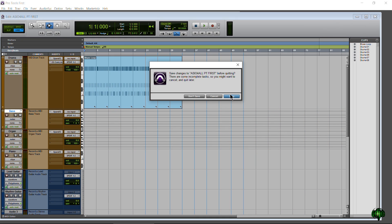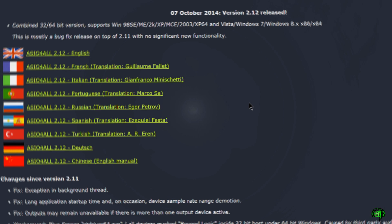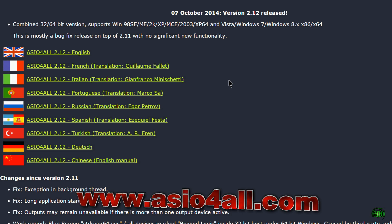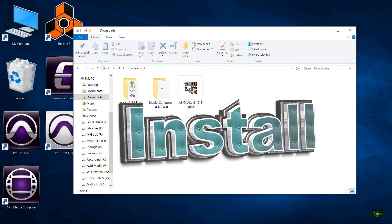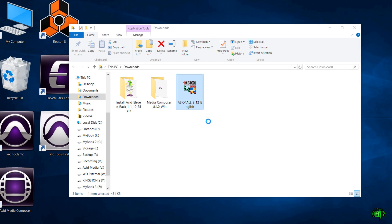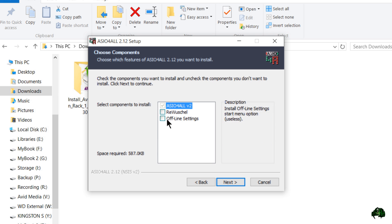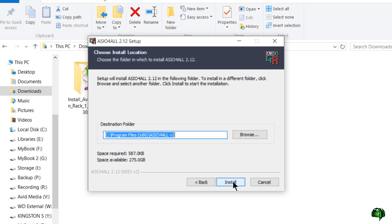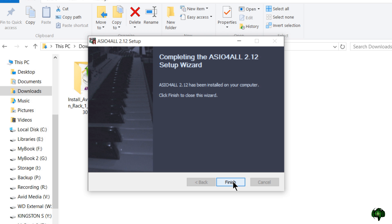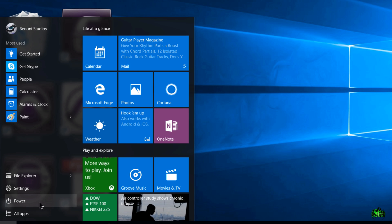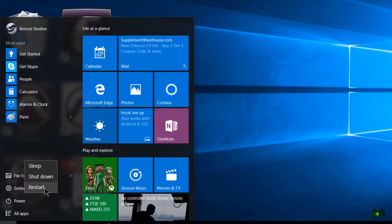We'll close out of Pro Tools First and install ASIO for All. To download it, simply go to asioforall.com and download from whichever link you prefer. After downloading, go to your downloads folder, launch the installer, and follow the prompts to install it. Now ASIO for All has been installed, and as a safety measure we're going to restart our PC.